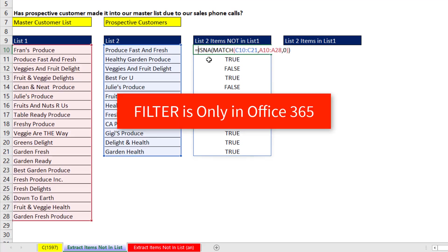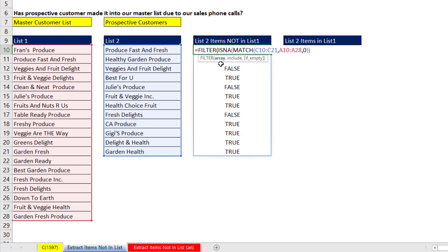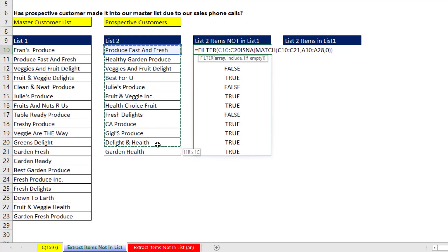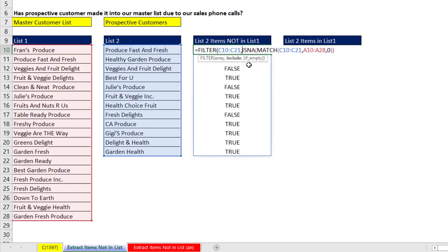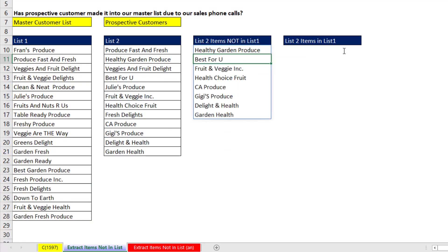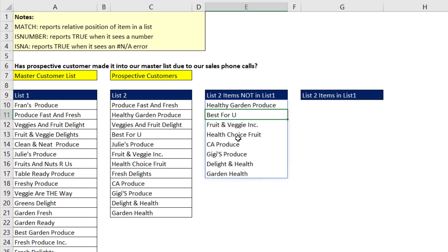Now I use that resultant array inside of FILTER. The array argument is our list two, the include argument is the patterns of trues and falses. And that formula right there is so much easier than how we used to have to do it with array formulas. When I hit Enter, there's the items that are in list two but not in list one.